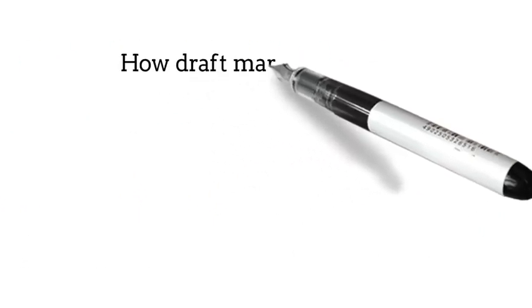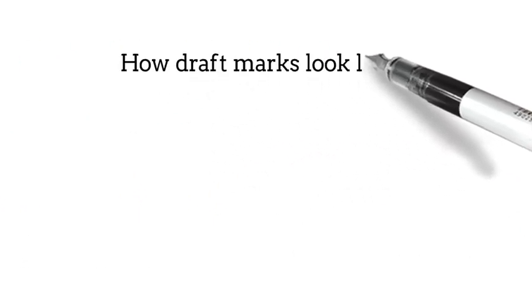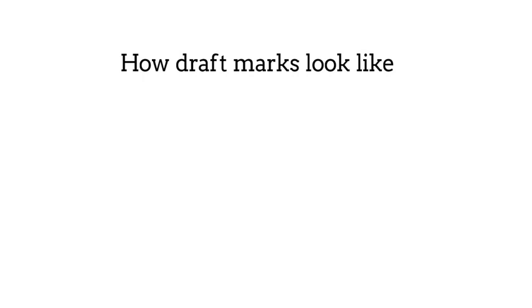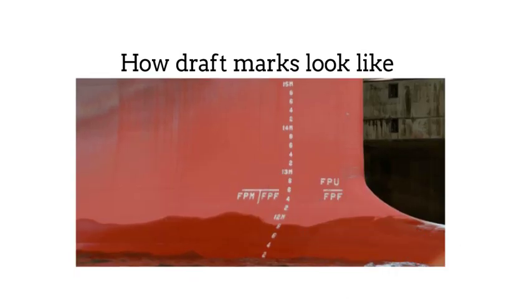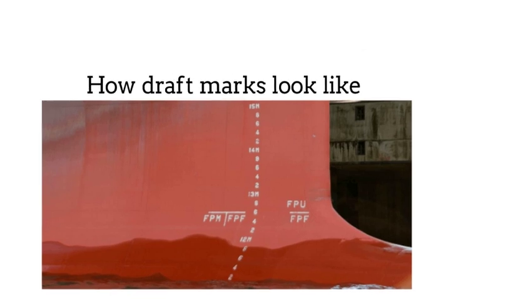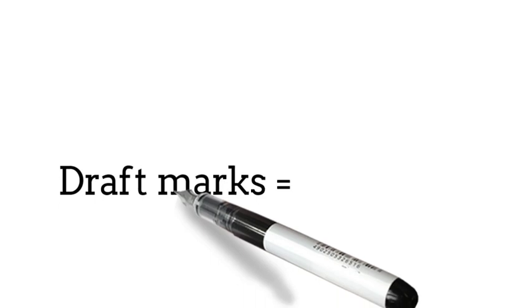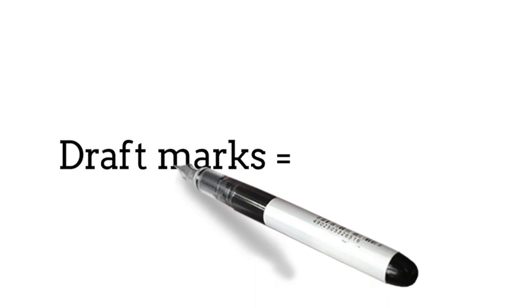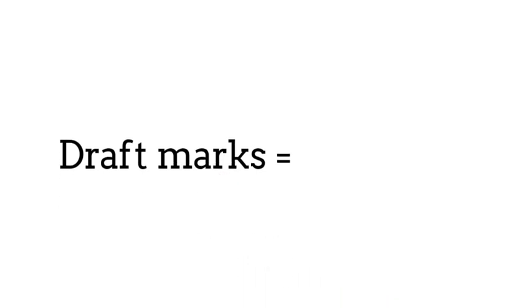This is how draft marks look like in the ship's hull. Draft reading is done where the water line and the draft mark are crossing.